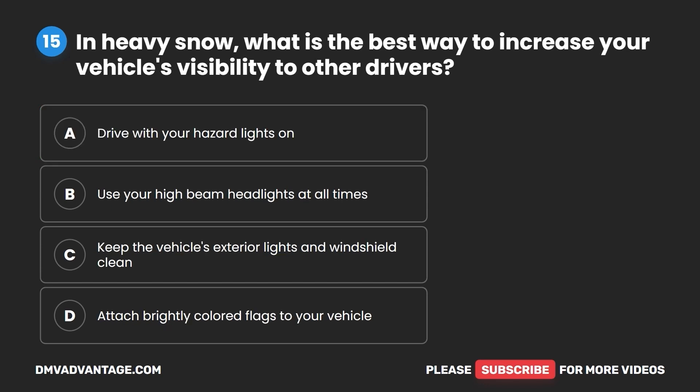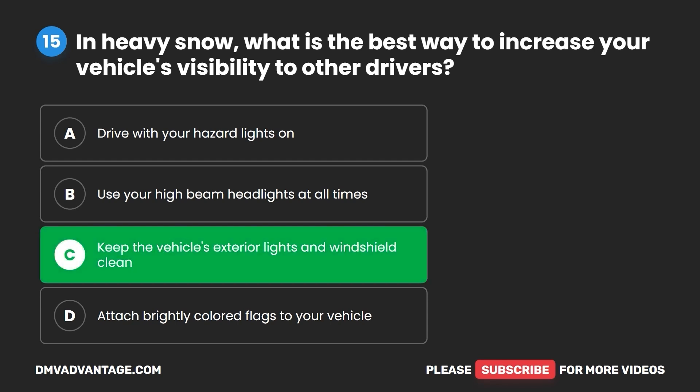Question 15. In heavy snow, what is the best way to increase your vehicle's visibility to other drivers? A. Drive with your hazard lights on. B. Use your high beam headlights at all times. C. Keep the vehicle's exterior lights and windshield clean. D. Attach brightly colored flags to your vehicle. The correct answer is C: keep the vehicle's exterior lights and windshield clean.